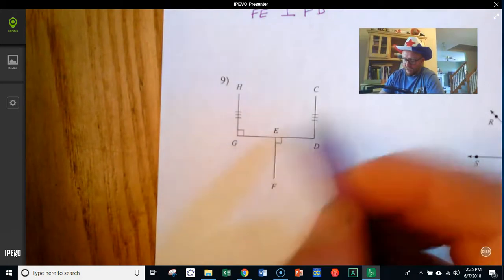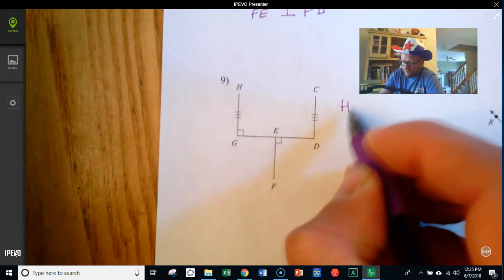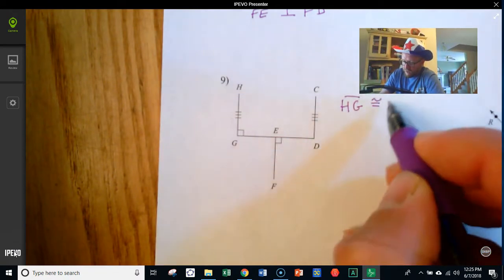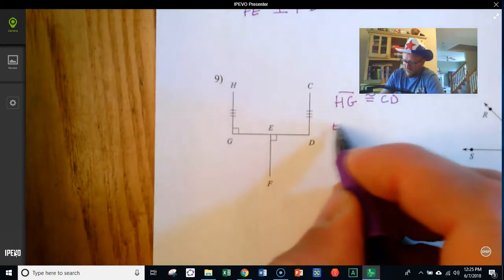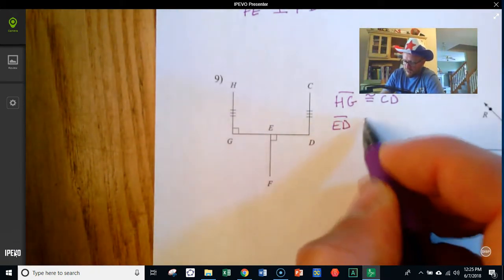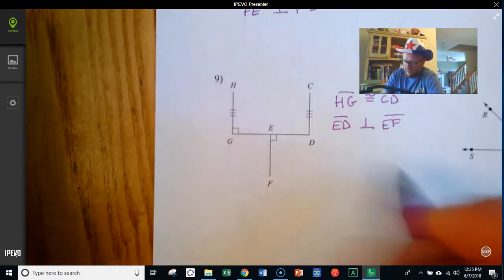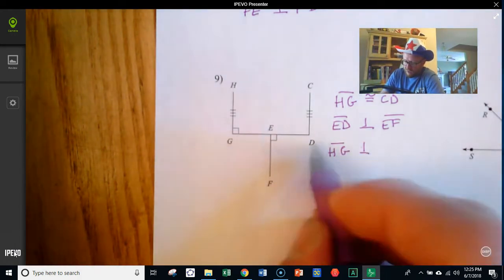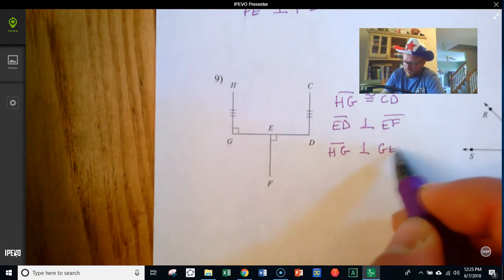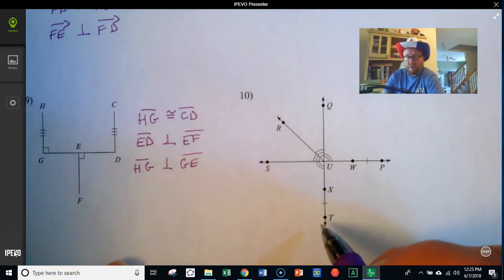We've got three tick marks on two segments, so HG is congruent to CD. We've got that ED is perpendicular to EF. And we also have that HG is perpendicular to GE, because of the right angle over there.